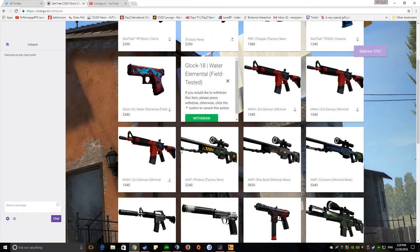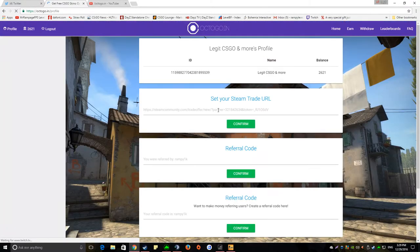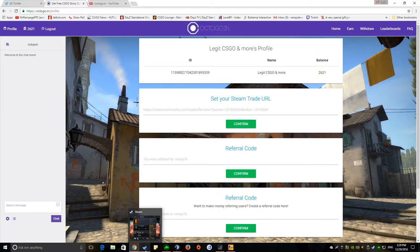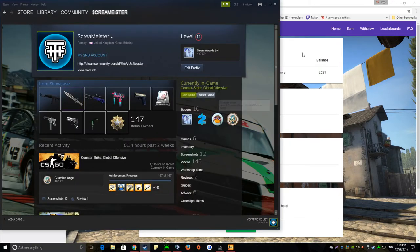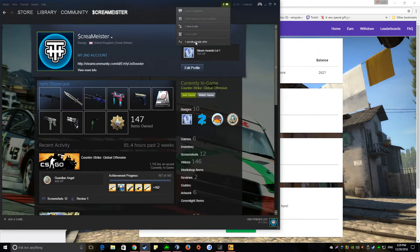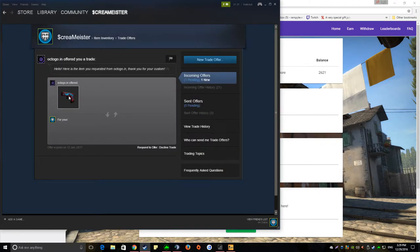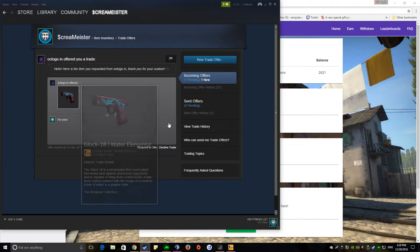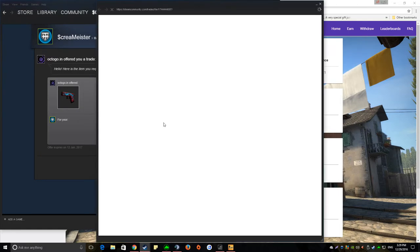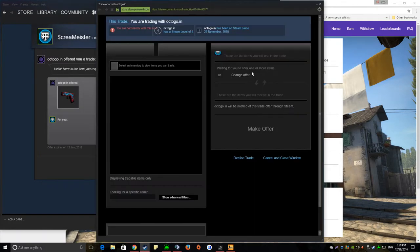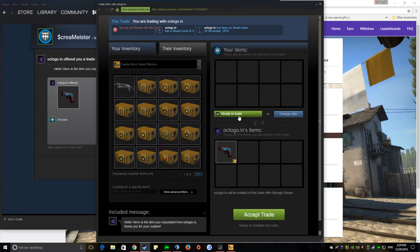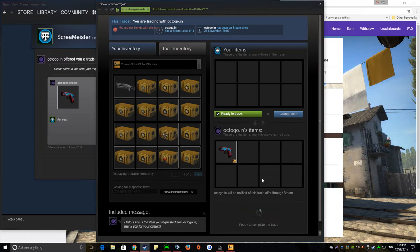I think I'll get a Glock, let's withdraw that, I'm gonna send a trade offer straightaway. Here we go, Field Tested, show you guys it actually works.